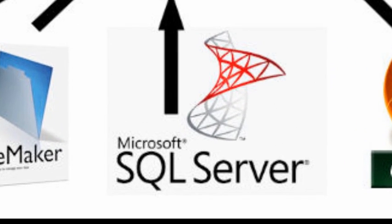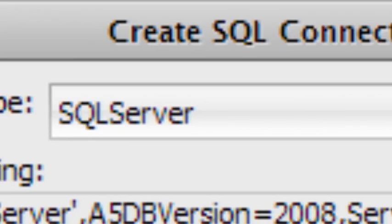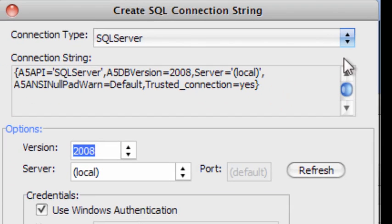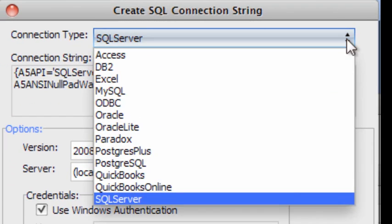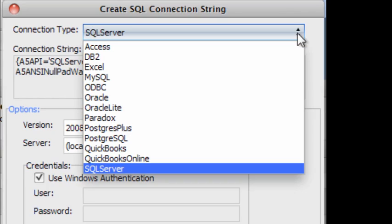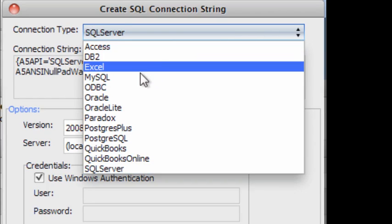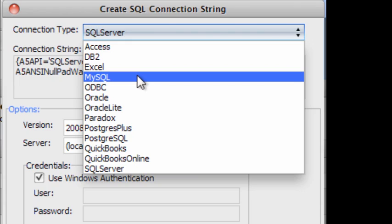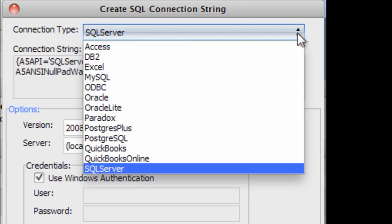And speaking of SQL Server, SQL Server works great as a backend to Alpha 5. Now yes, Alpha 5 does include its own DBF-based database engine, but it works just as well with every major database backend on the market.